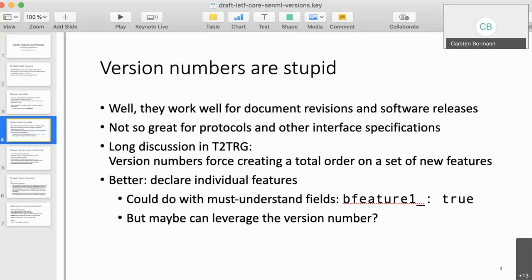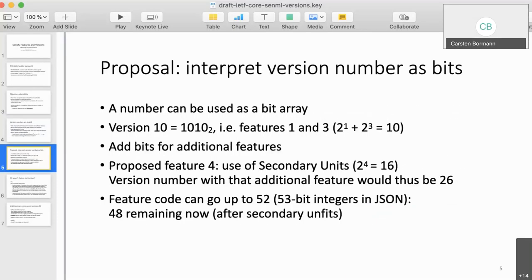We could add a must-understand field like 'feature-one_' (where underscore is the must-understand bit) set to some value — the value is not relevant, but it signals to the receiver that the pack can only be used if that particular feature is understood. In the long run this could get a little big, because each one is roughly 10 bytes, and if you have three or eight features this starts to get in the way of SenML's usefulness as a format for very small pieces of data.